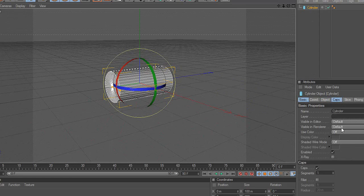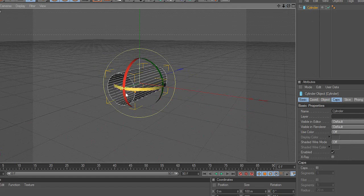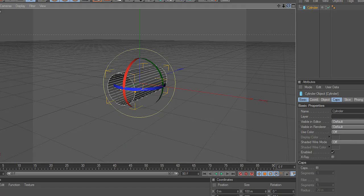Then deactivate the Caps tab. As you can see, the cylinder is now hollow.